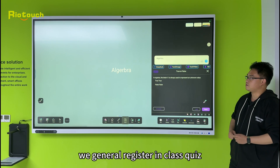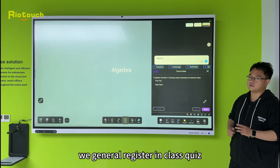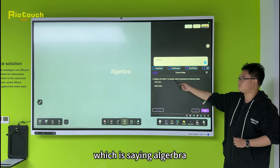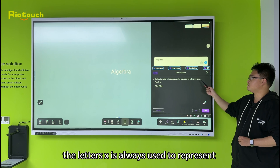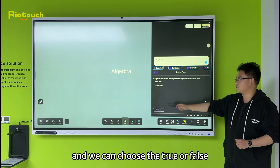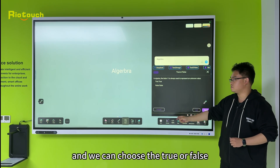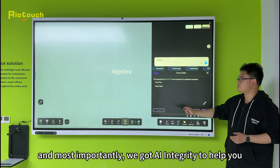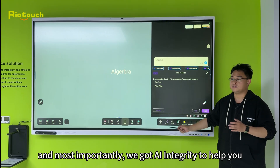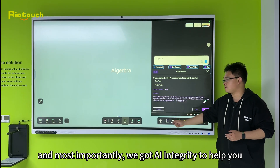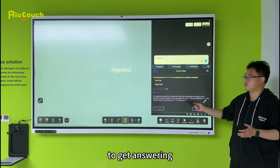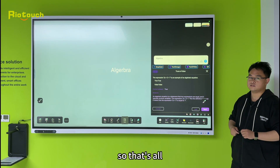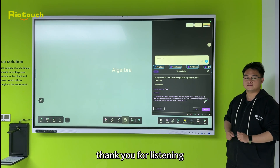And now let's check in — we generated three in-class quizzes, which is an output with letters X, which is the present, and we can choose the true or false. And most importantly, we got AI integrity to help you get the answer. So that's all, thank you for listening.